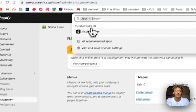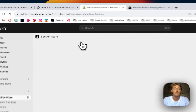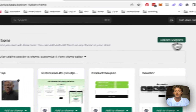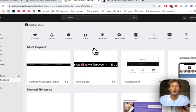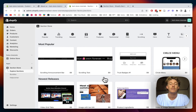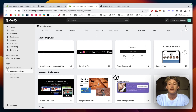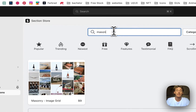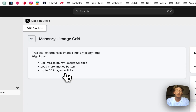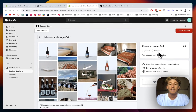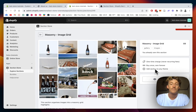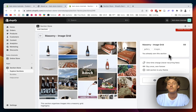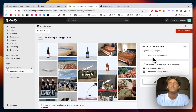To use the app, head down to Apps, click on Section Store, then go to Explore Sections — that's where you can find all of them. I'll also put a list of all the sections included in this tutorial so you can easily navigate. For example, if I want to get the masonry image grid, I click on it and it shows a download option. This section comes with a small charge of nine dollars — buy it once and you own it forever, no hidden subscription fees.